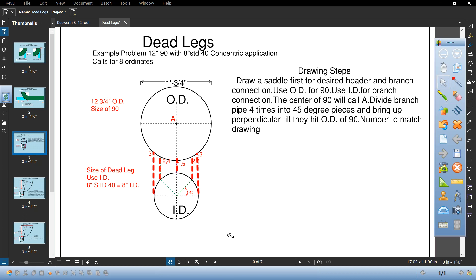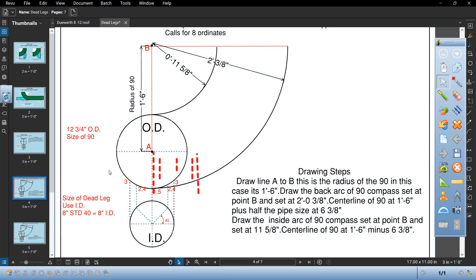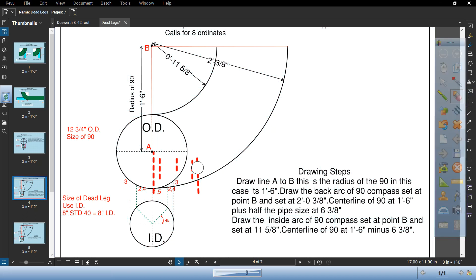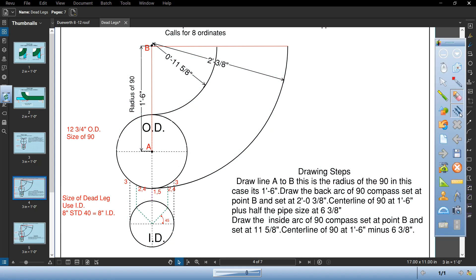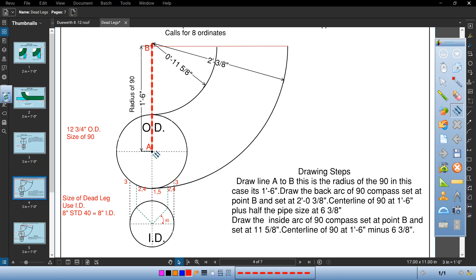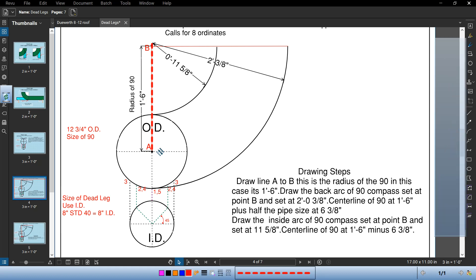Now we're going to go to the next page. Now we're going to draw line AB. Line AB originates from A and it's the radius of the 90. In this case it's one foot six six because it's 12 inch pipe.